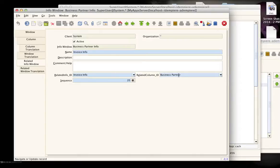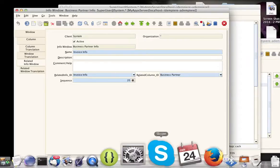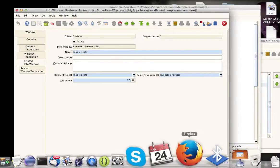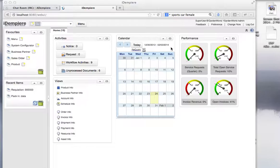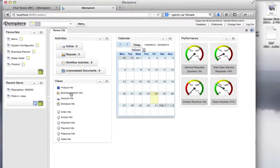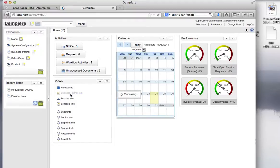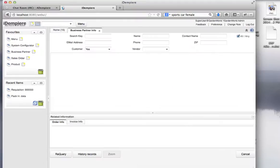Let's see that in action. Here's the business partner info. If you click on it and open it up, you see these two new tabs appearing here.